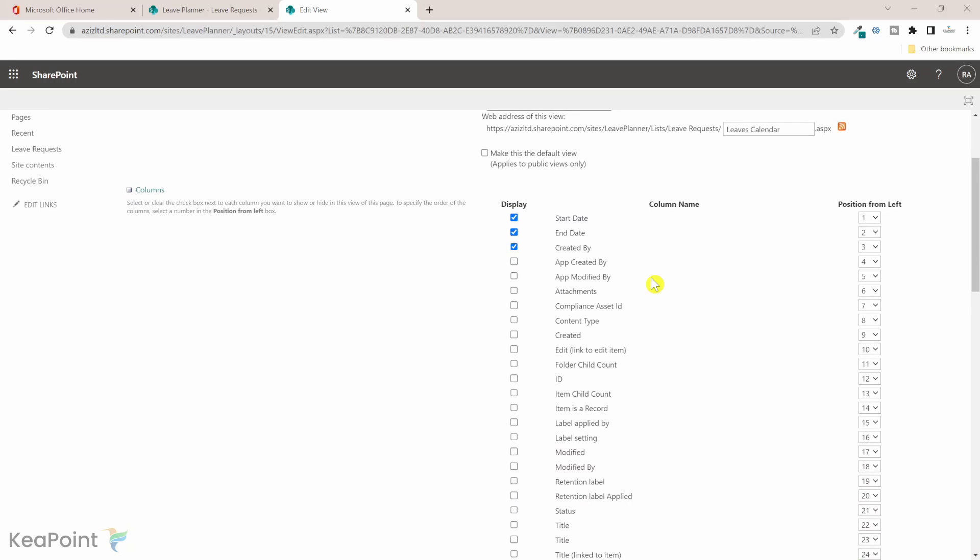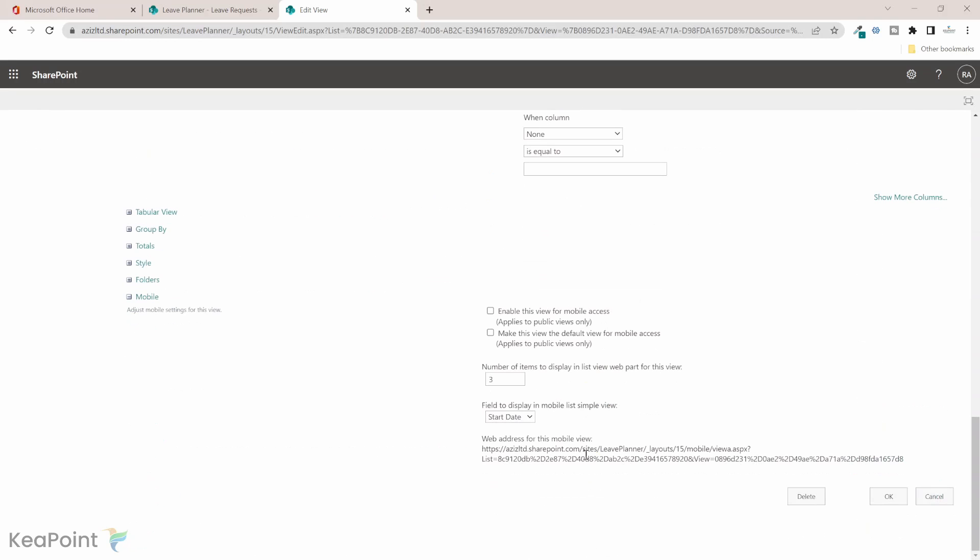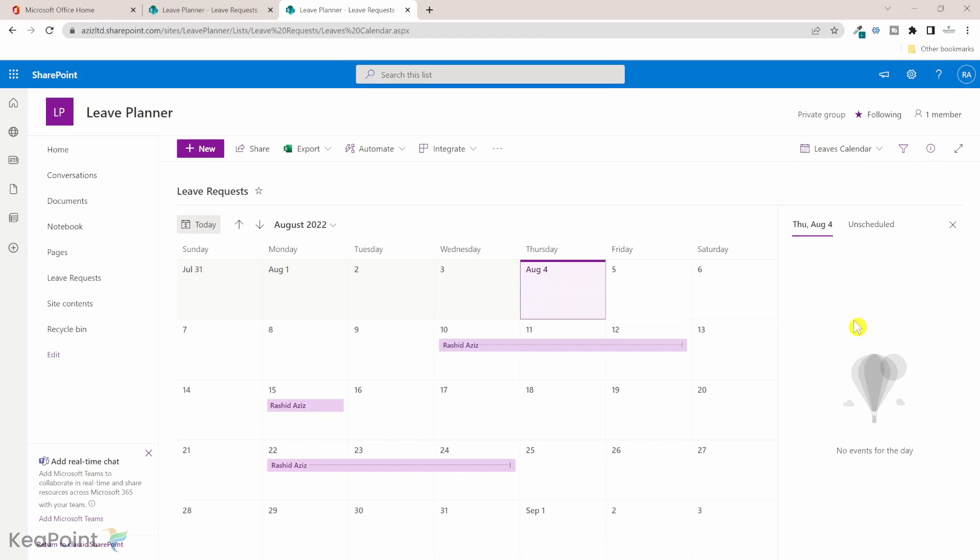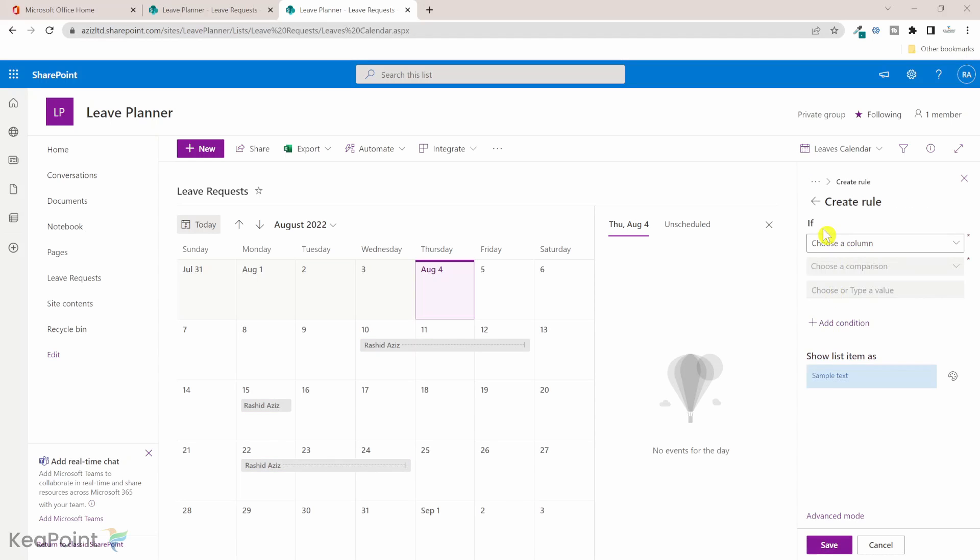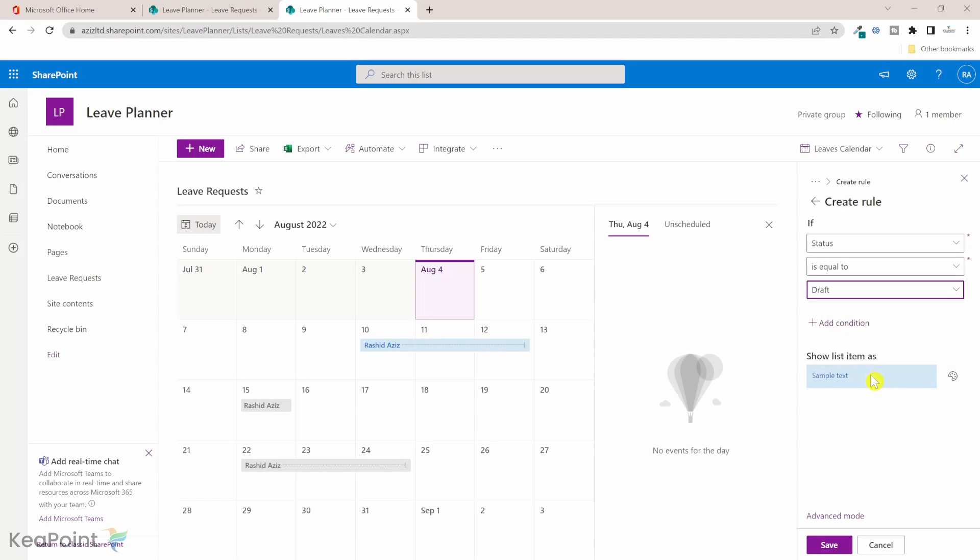Here what we need to do is we need to check the status column or any column which you want to do the formatting based on. That column needs to be added into that view so I will check that and I will click on okay. If I go back to the leave calendars view drop down and click on format current view and click on manage rules, if I click on add rule, now status column is appearing here. If status column is equal to draft then show this color.